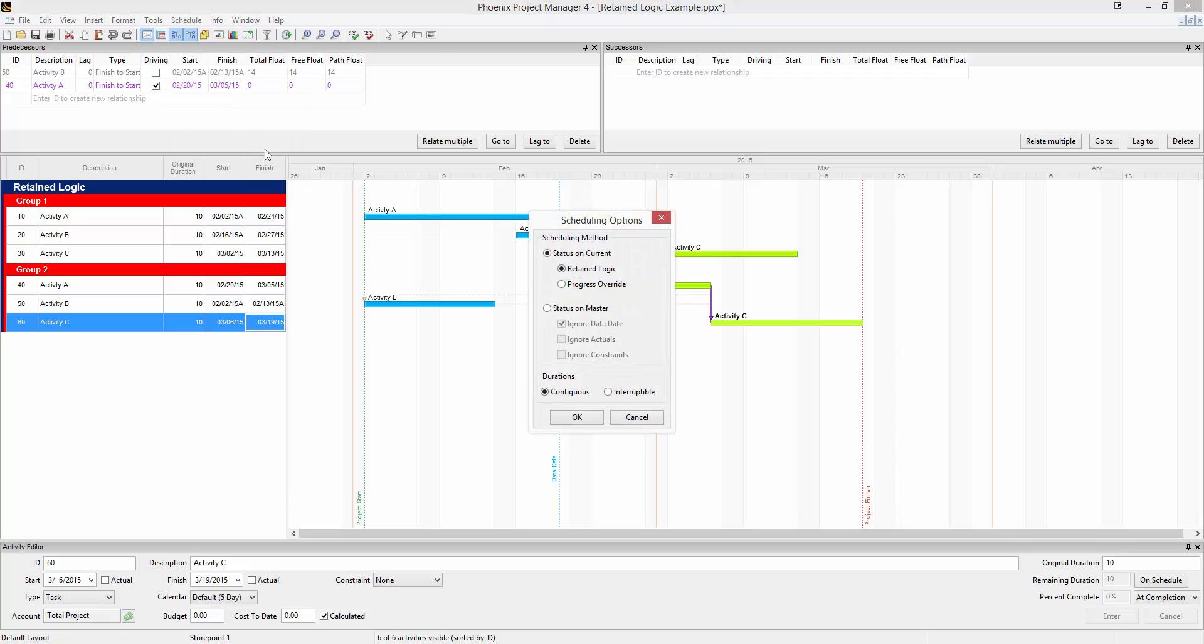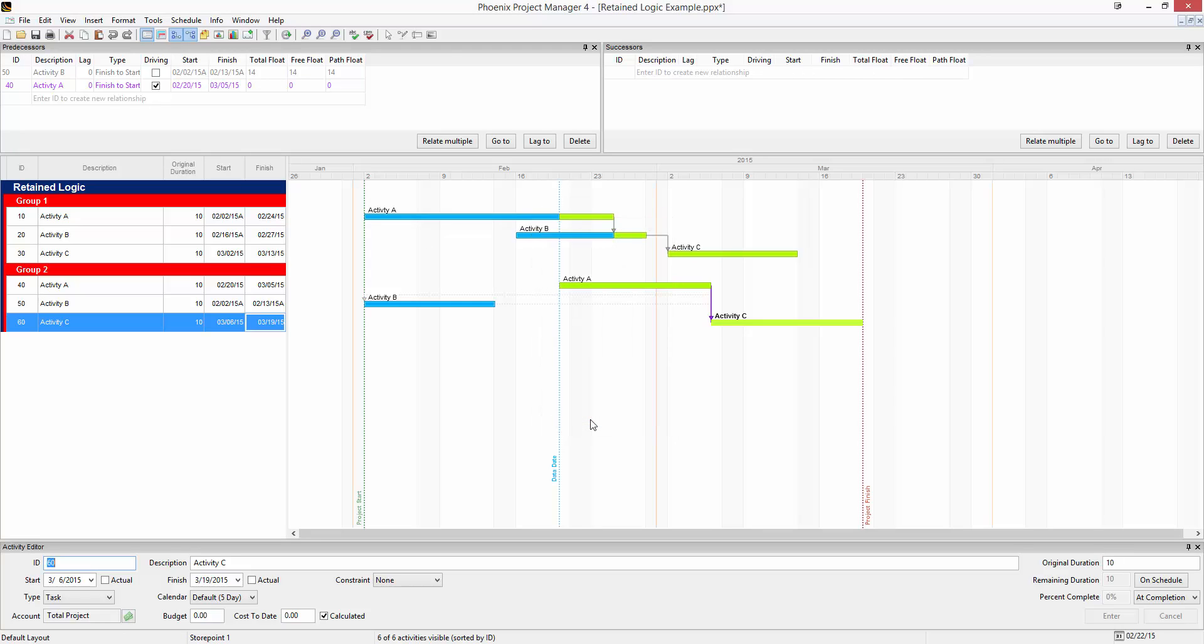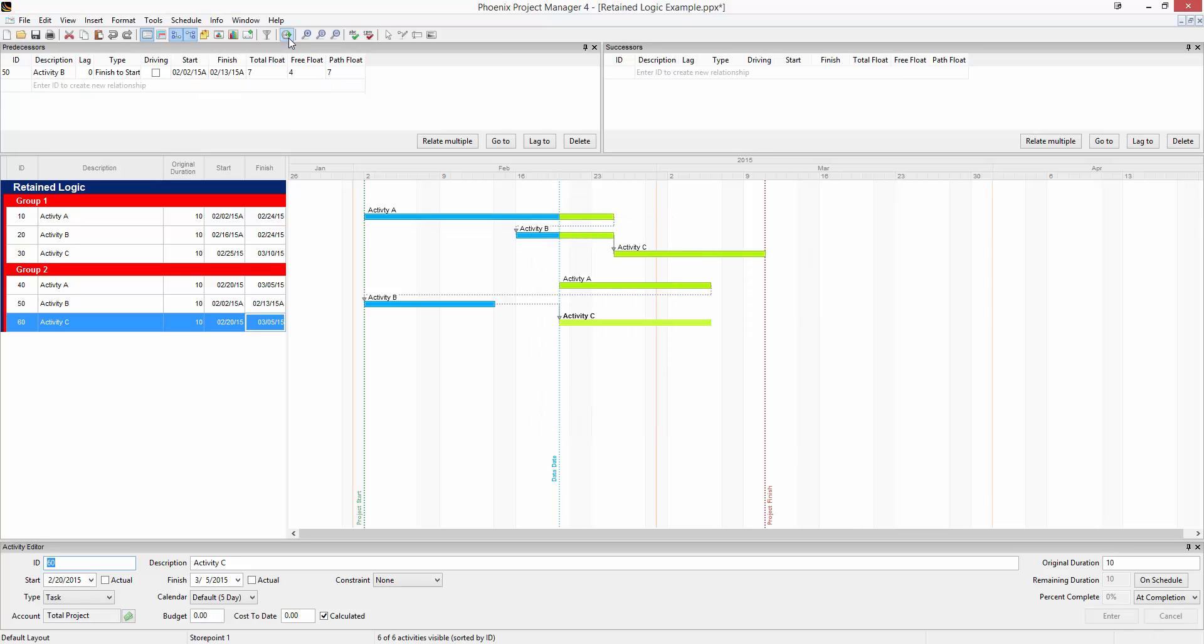And then hit the schedule button. Progress override will essentially no longer respect those relationships between the activities that happened out of sequence.